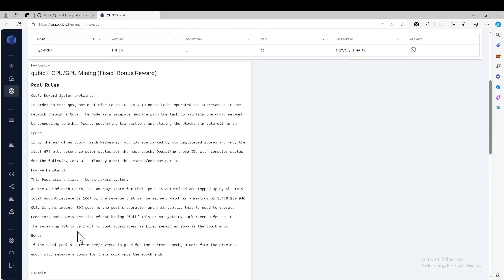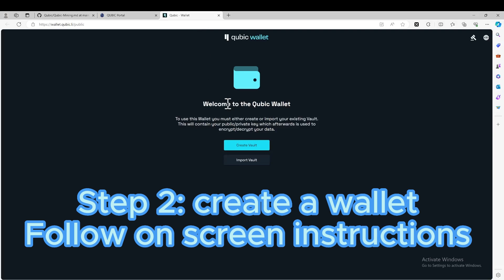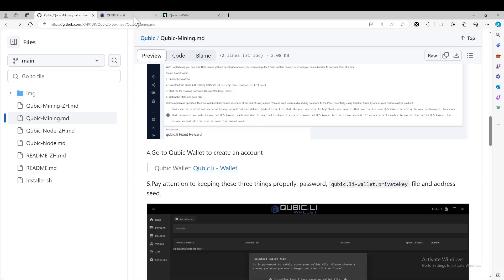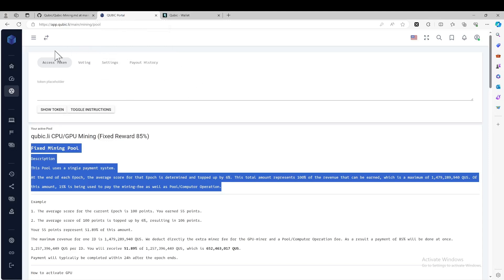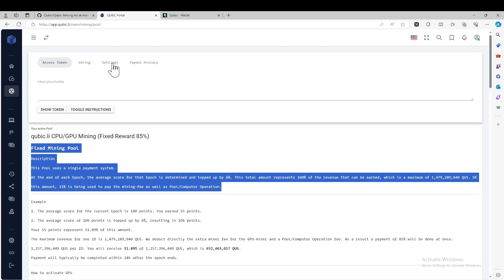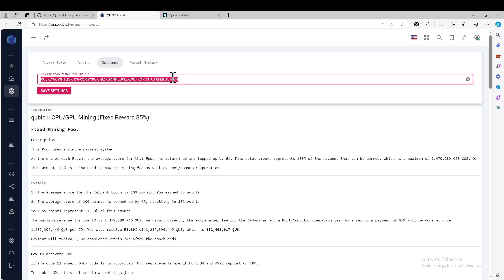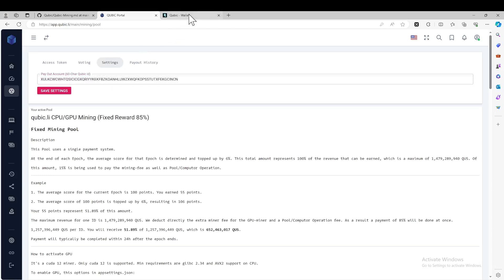Make sure that you click the subscribe button. The next step is to create a Cubic wallet. It's very similar to other crypto wallets. You will need to create a vault. If you have already created one previously, you may need to import it. If you don't have one, let's create one. Once you get your wallet address, you can return to your Cubic portal, find pool mining, go to the settings tab, and paste your wallet address. This is the 60-character Cubic ID — that is the address from your wallet.